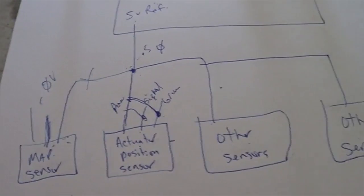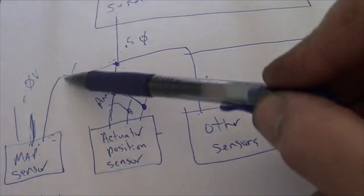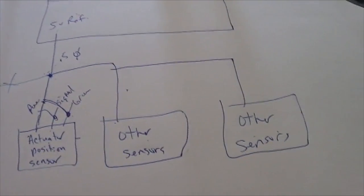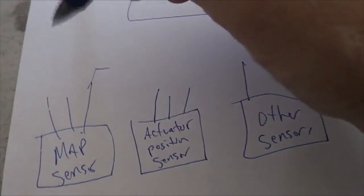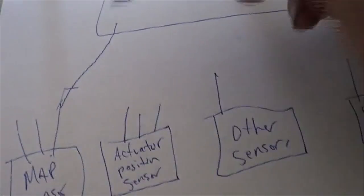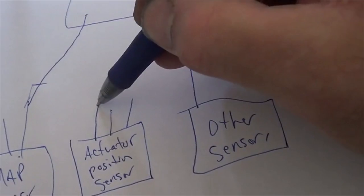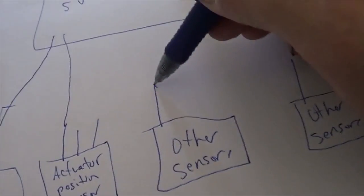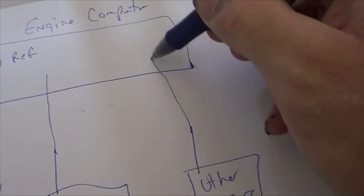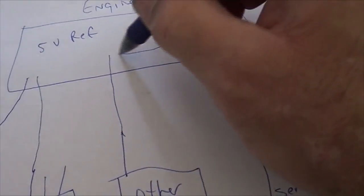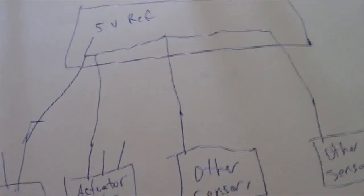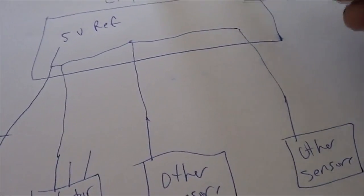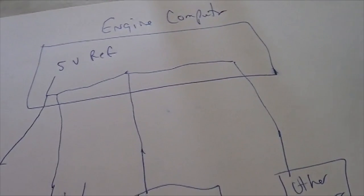Now, I drew this schematic this way on purpose with the sensor 5 volt references connecting in the wiring harness. I drew it that way on purpose, and some cars are like that. But some cars are also like this. The map sensor wire goes straight into the computer, and the 5 volt reference for the actuator position sensor goes straight into the computer. And other sensors go straight into the computer. And then inside the computer, they are connected together, and then they go to the 5 volt reference. So, whether or not these wires are connected on the outside doesn't matter because the 5 volt references can connect on the inside.